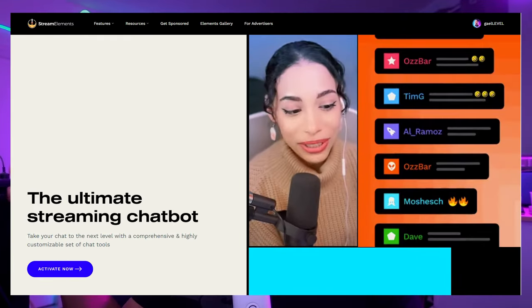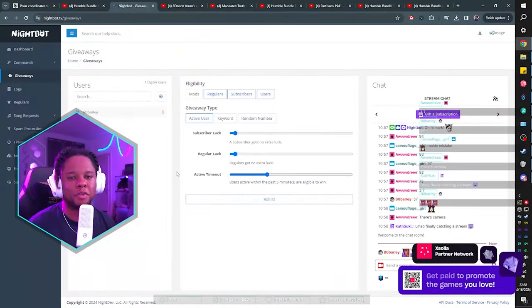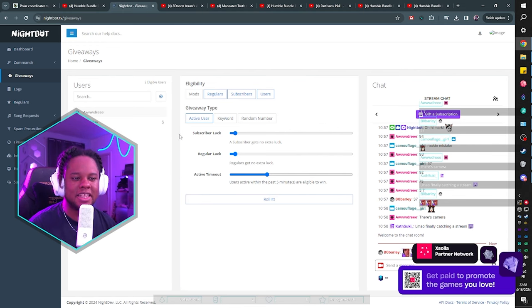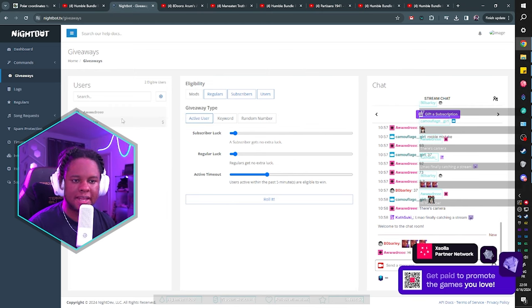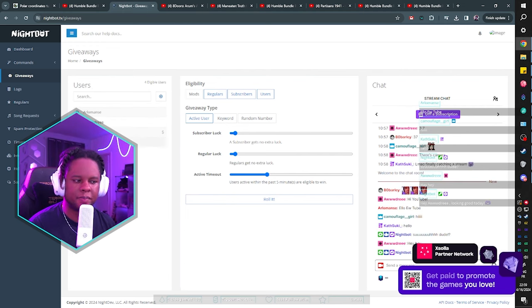Another method commonly used is through bots. StreamElements has a bot, Streamlabs has a bot, but I use Nightbot. You can use Nightbot to do giveaways and they don't have to suck — they don't have to be boring. The first giveaway type is Active User. If people start typing in chat, it adds them to the eligibility list right there. You can type exclamation mark winner and it will immediately find a winner who is someone active in chat. If you're starting out, there's nothing wrong with doing giveaways this way, but just know that you can level up.